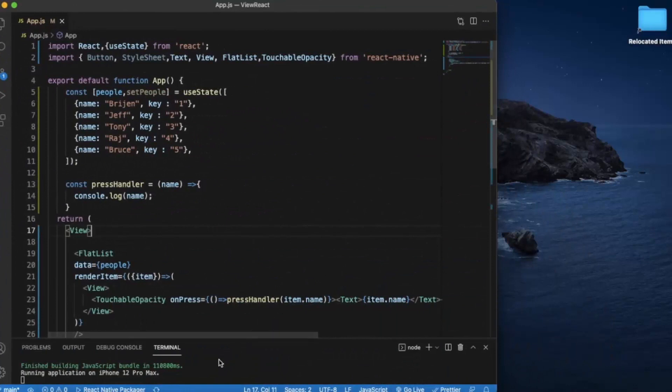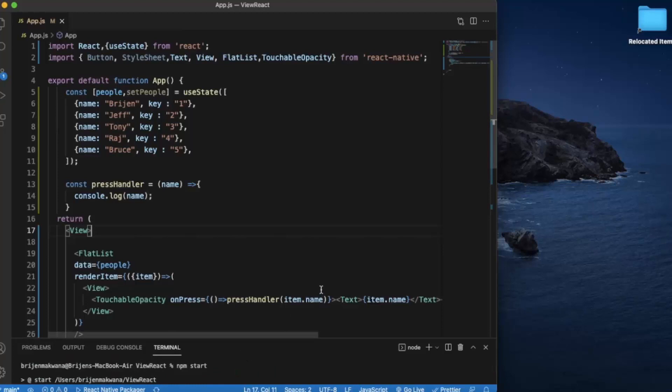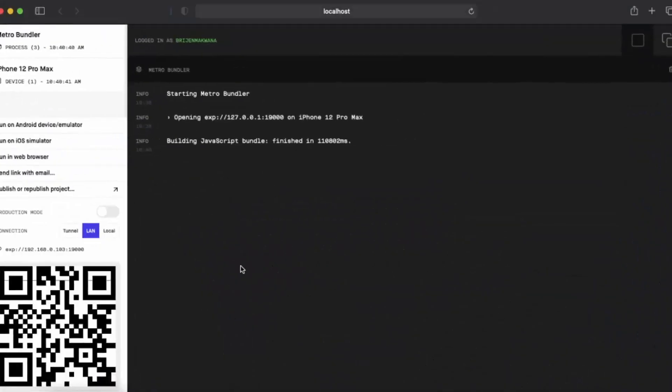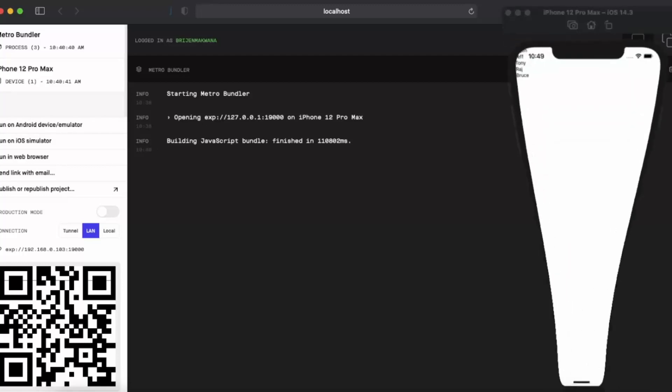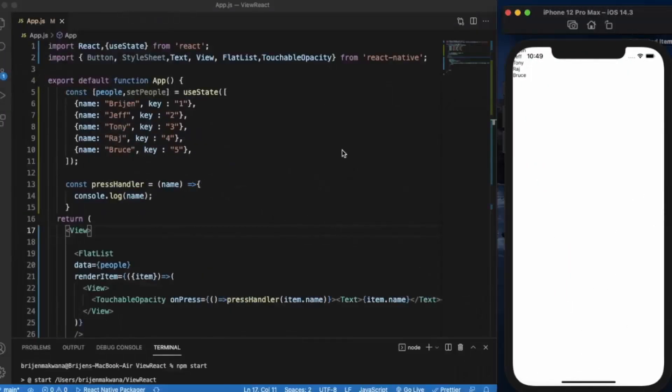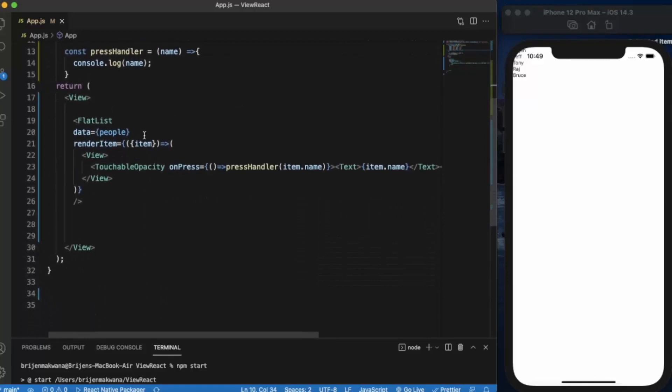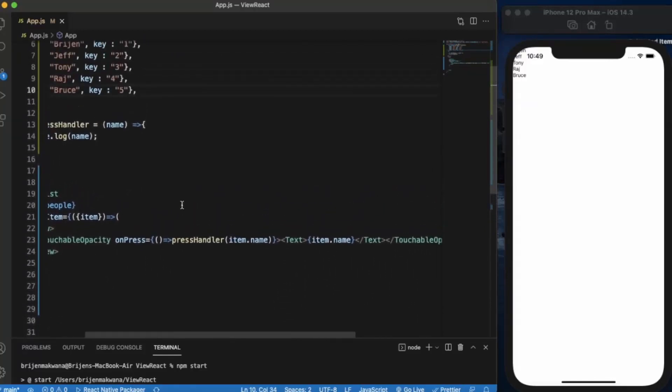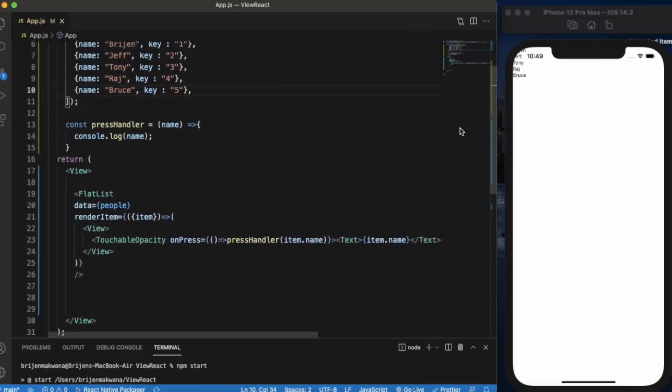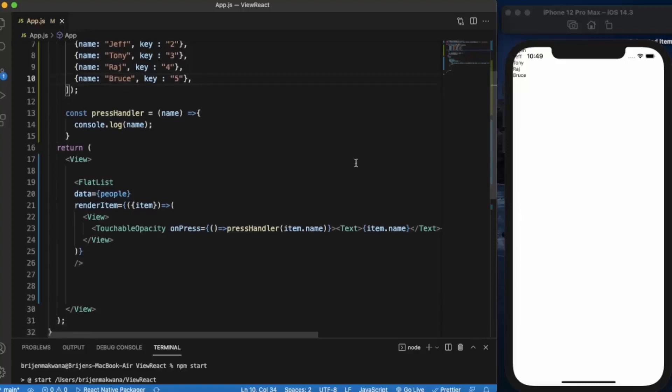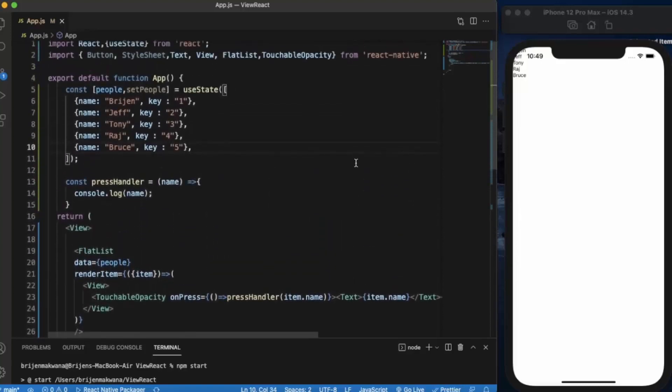You can then write npm start to run the project and preview your app on either iOS simulator or Android simulator. So I've already opened the iOS simulator. As you can see, we have a list of five people here and I've used the FlatList to show all the individual members as a list. As you can see, some are above this safe line area, so now we'll try to apply styling in this scenario.